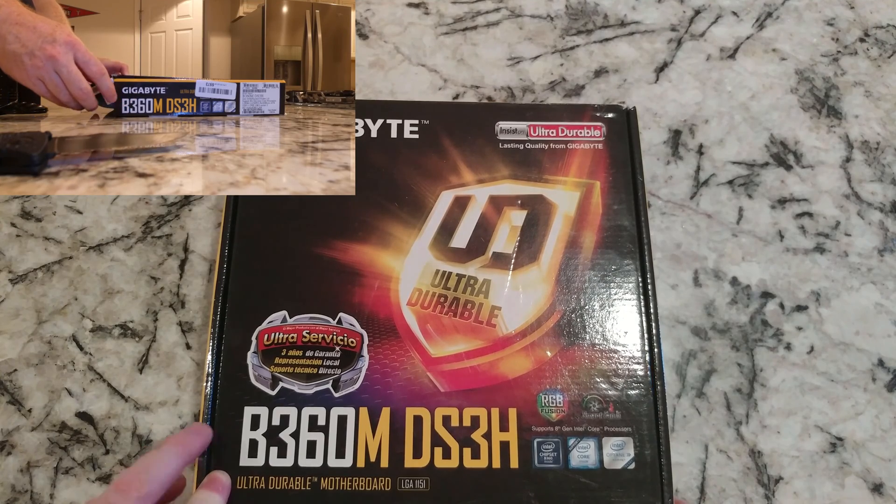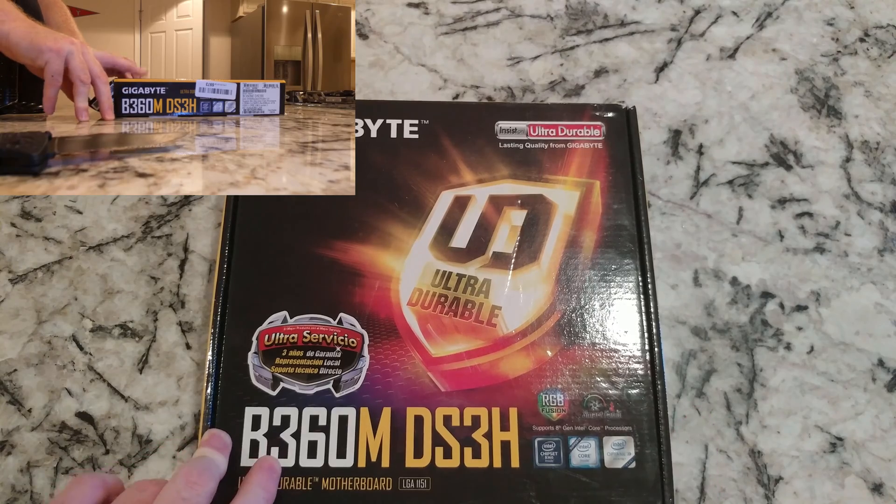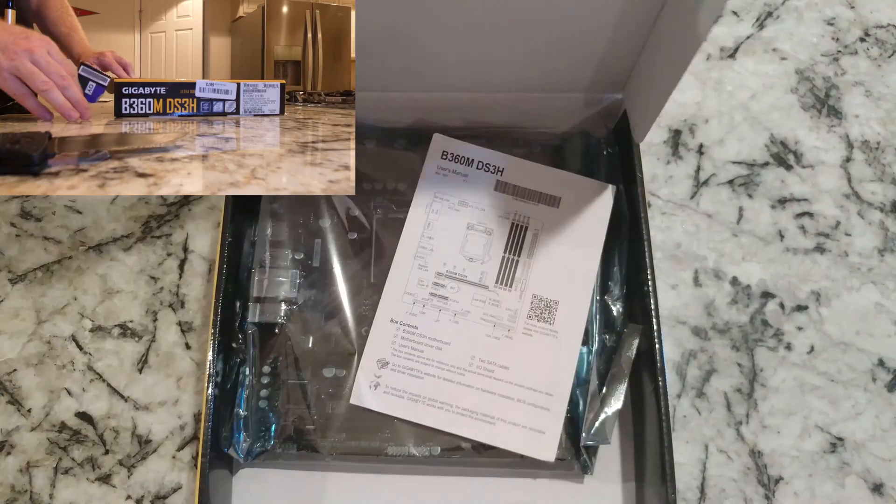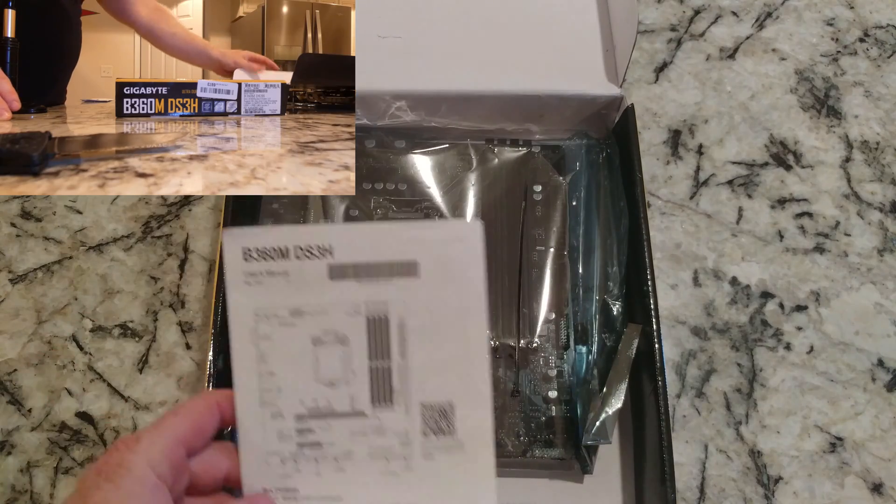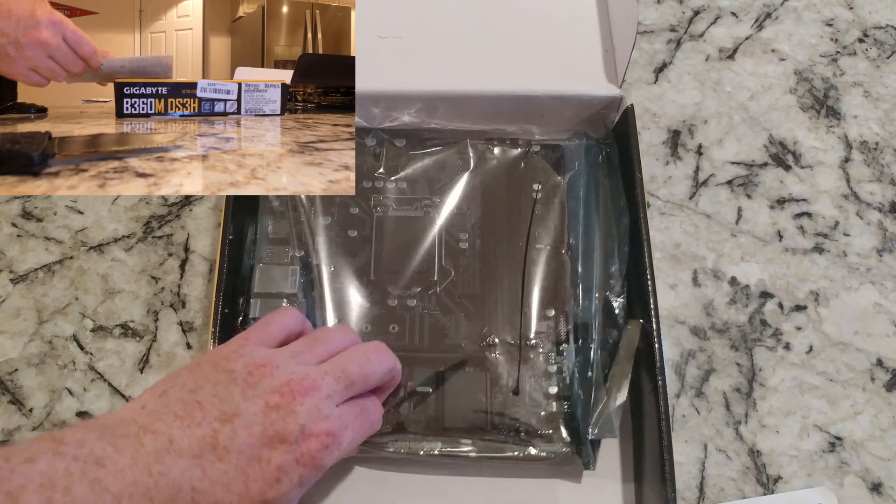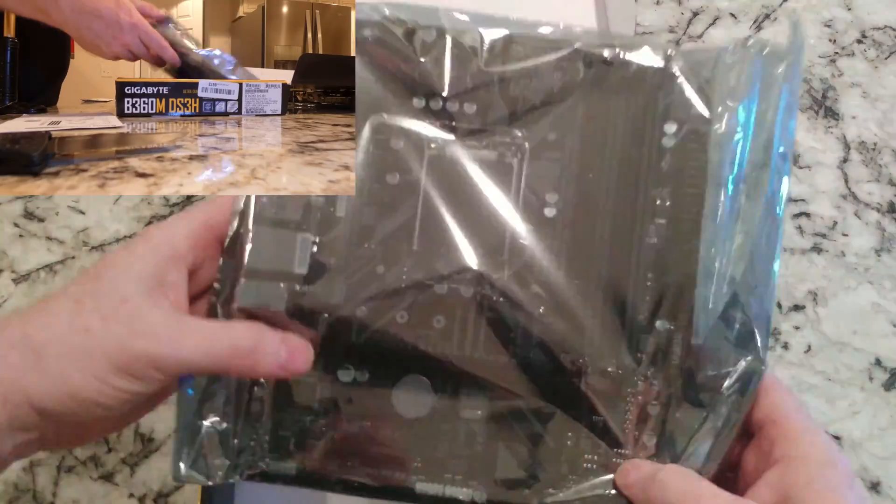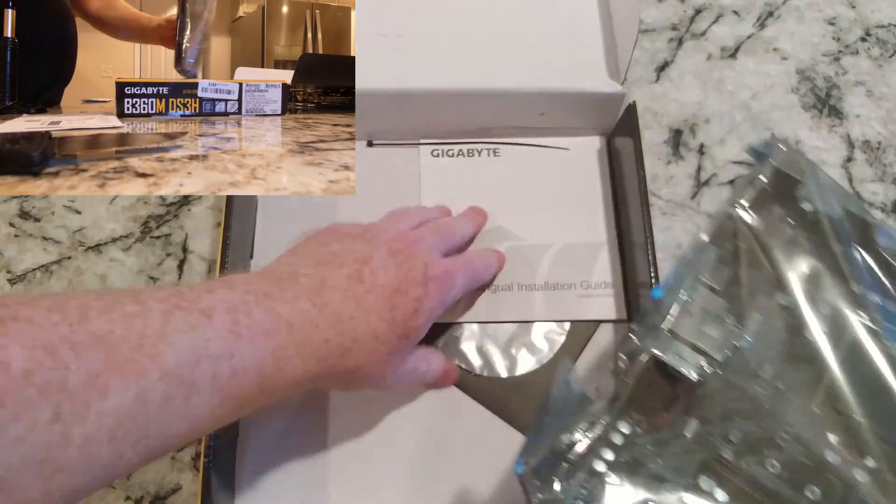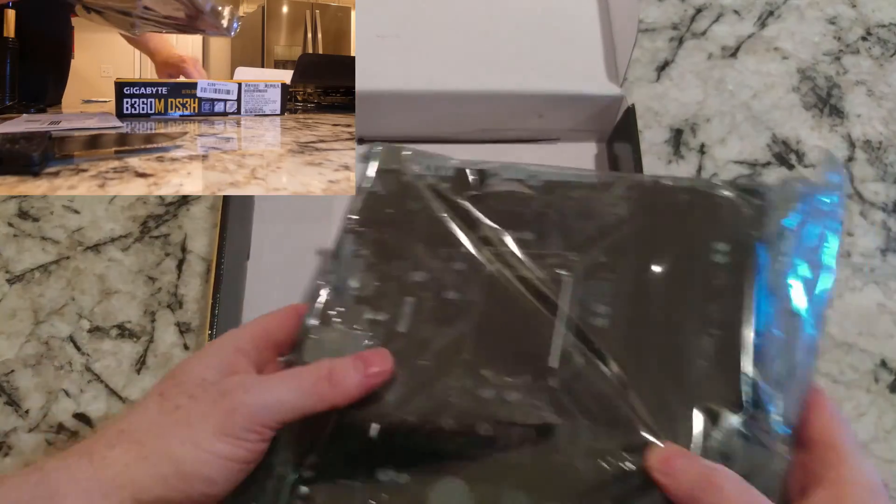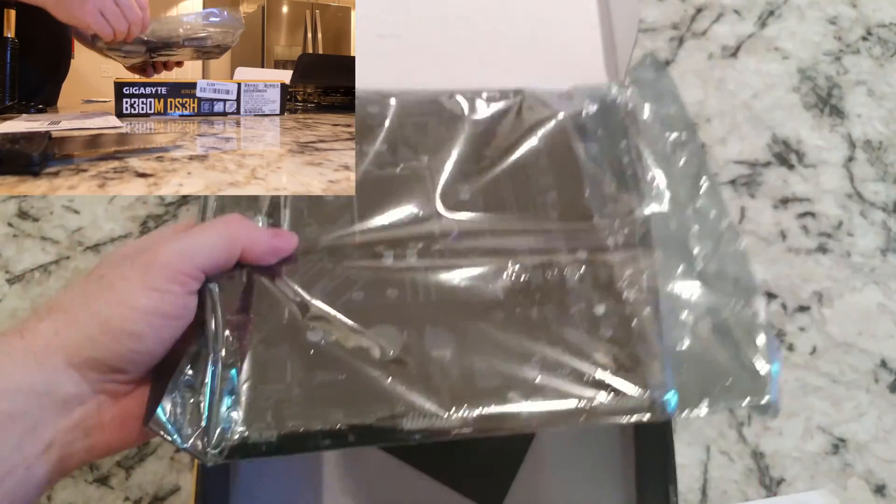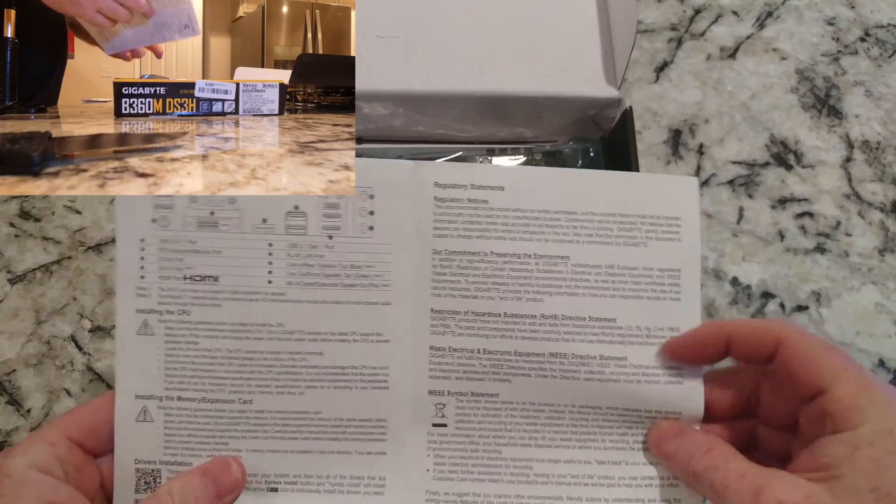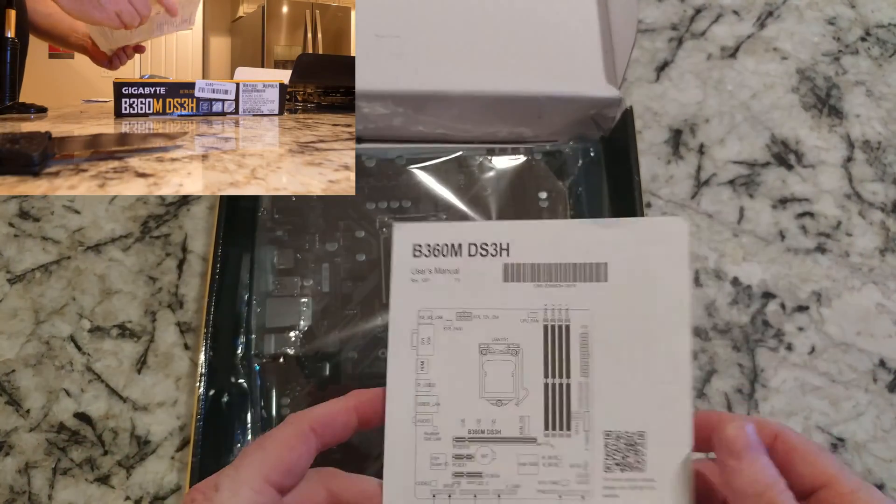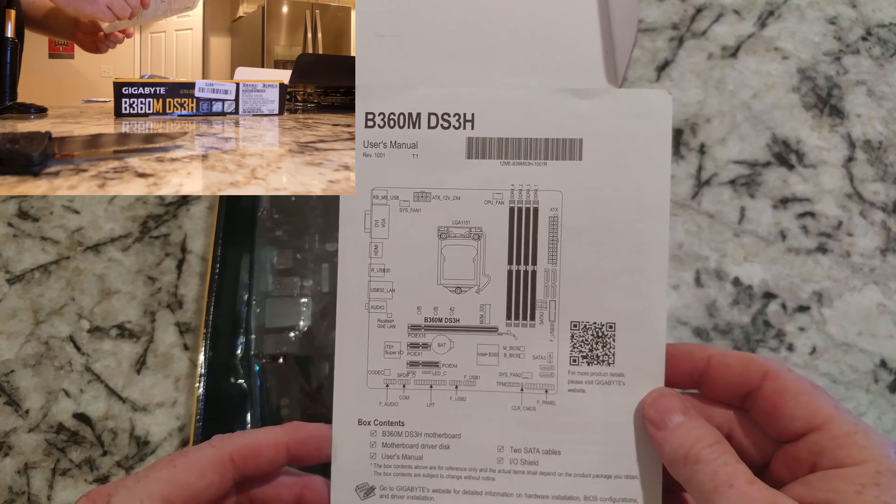This will be good for 8th gen out of the box, and after a BIOS update, 9th gen. There's some stuff missing in here. No heat shield, there's supposed to be a heat shield in here, and he's missing some of the directions. I will not be buying from him in the future again.